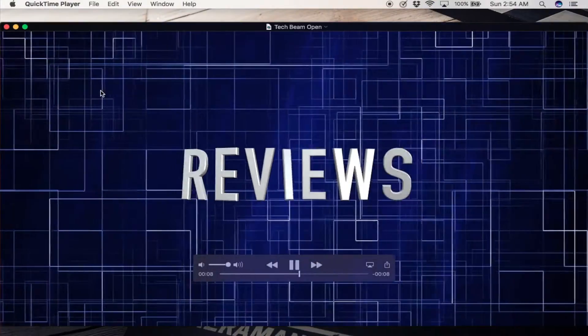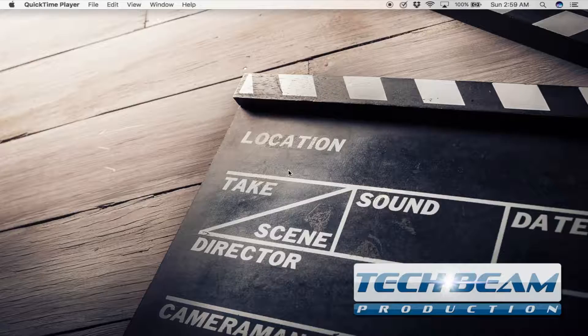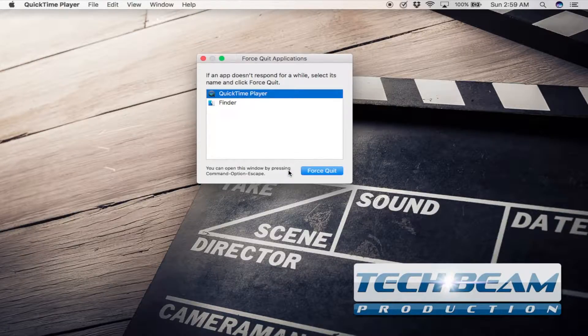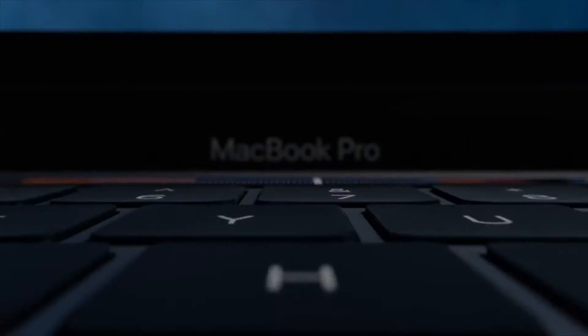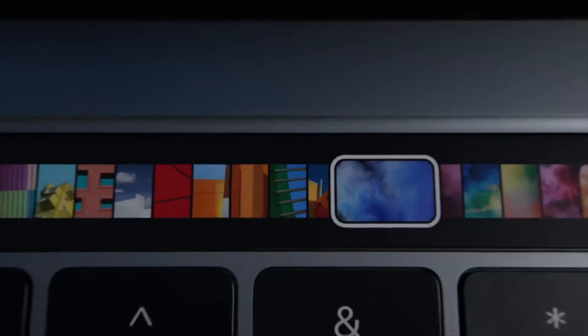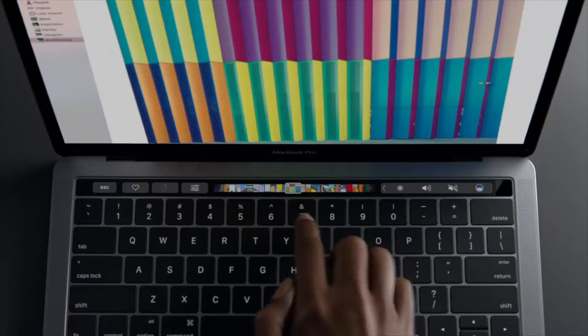You've likely used the escape key on your Mac before to exit out of full screen apps, or you may have even used it with that combination of Command Option Escape to open up the Force Quit menu for those applications that just don't seem to want to respond anymore. There are, however, a few other things we can do with the escape key, and they work both on a Mac with a physical escape key, as well as the brand new Macs that have the Apple touch bar.